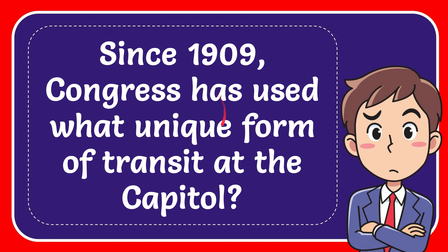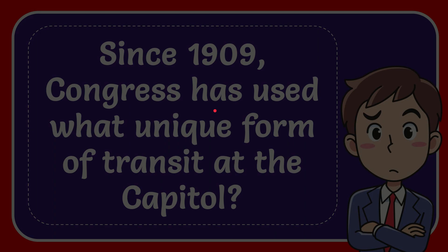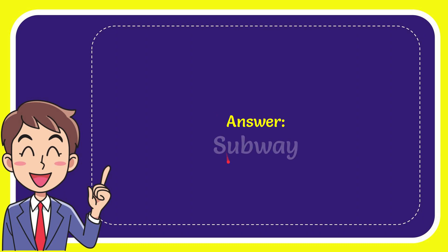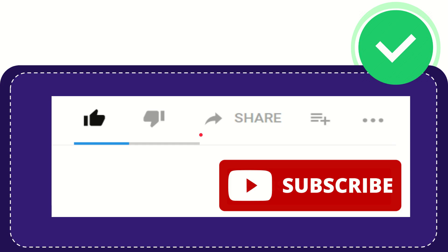In this video, I'm going to answer this question: Since 1909, Congress has used what unique form of transit at the Capitol? The answer is subway. Thank you so much for watching this video.